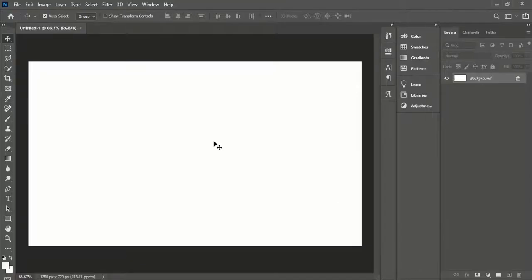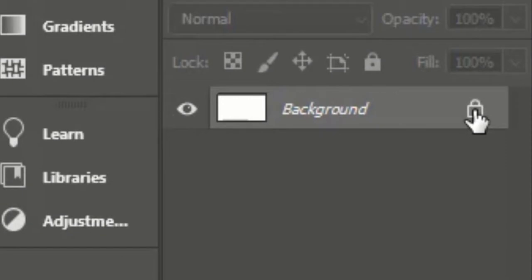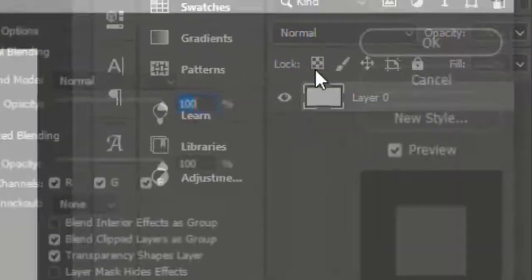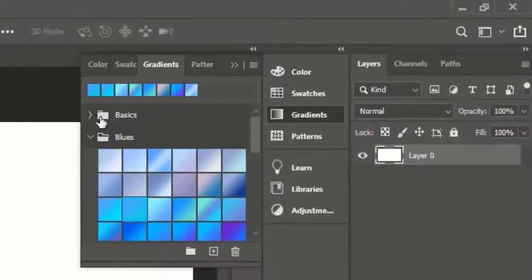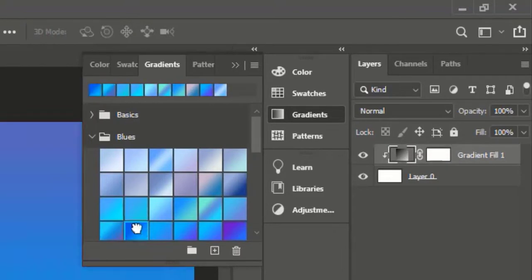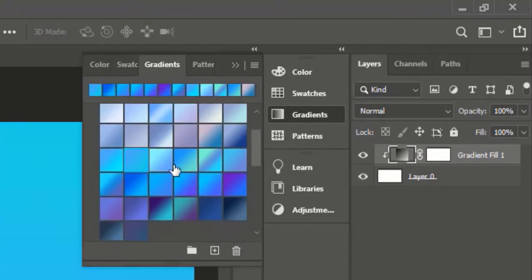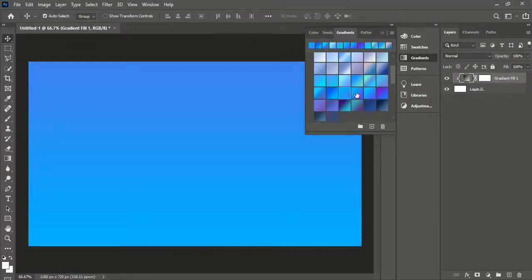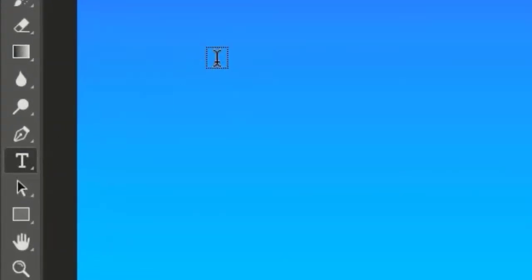First of all, we will create a gradient background. For that, first unlock the layer, then go to the Gradients tab. Here you will find many types of built-in gradients. Choose any color — I will choose blue because it's my favorite. Choose any gradient of your choice after creating the gradient background.